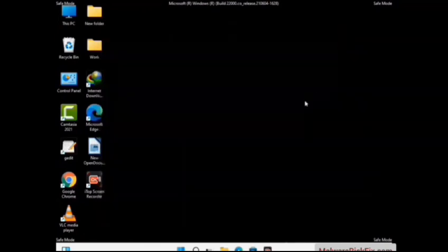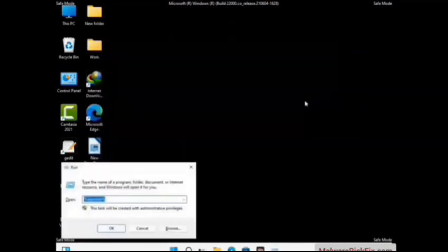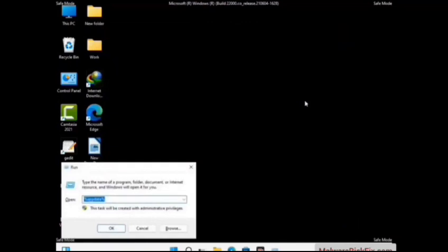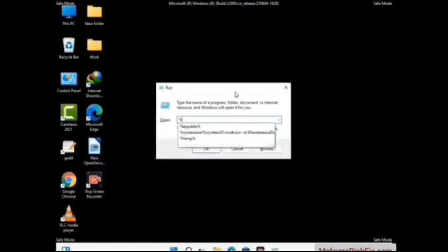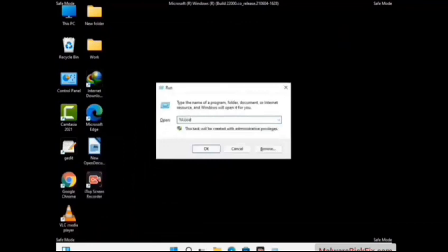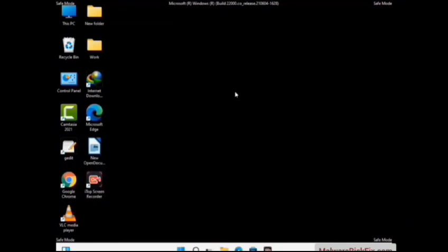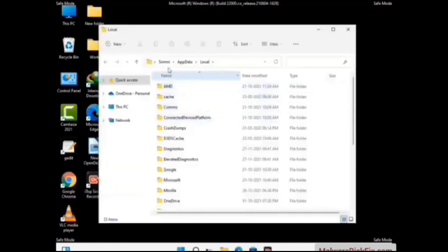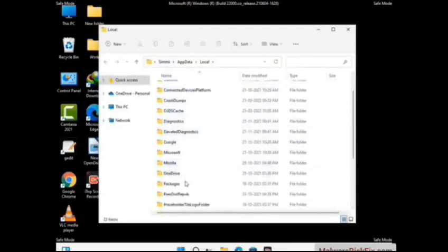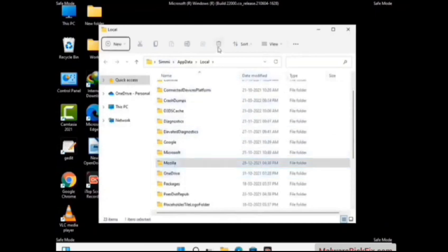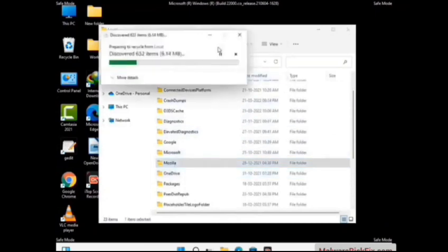Again press Windows and R button together on your keyboard to open the run box. Now type in %localappdata% and press Enter. Now find and remove any suspicious files or folders related to the virus. Also look for any files created at the time the virus attacked your PC. Be careful and don't remove any important folder.